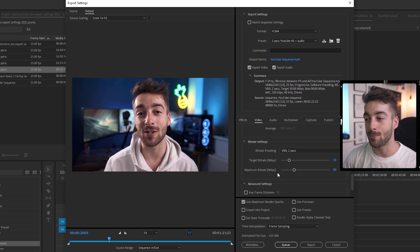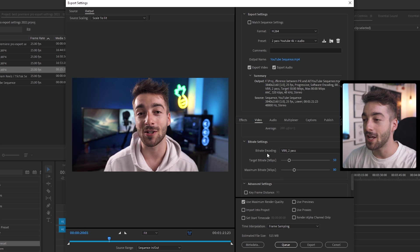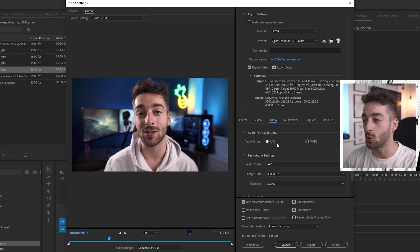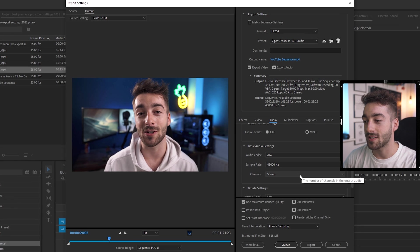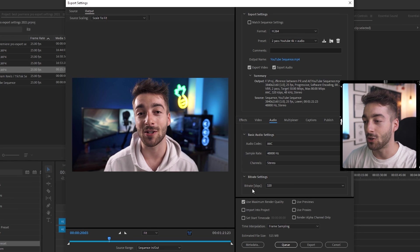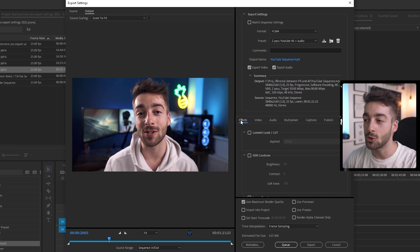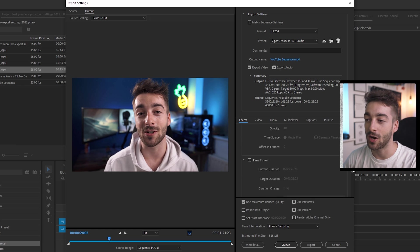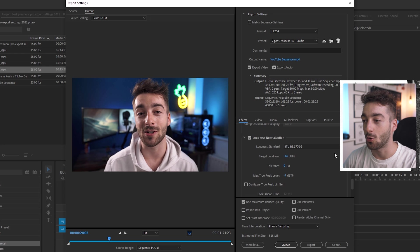So it has a bit more room to play with when you're exporting your video. So from here you're done for the video settings. Just go to your audio, make sure you're AAC 48,000 stereo and then your bitrate settings is 320.